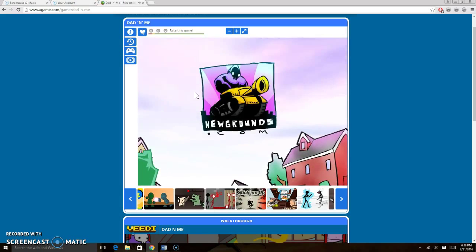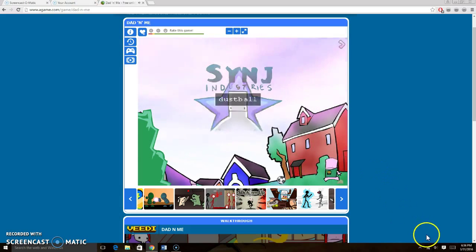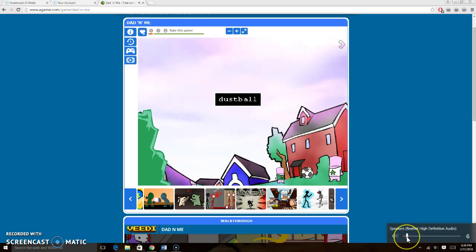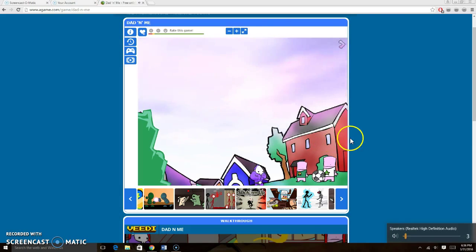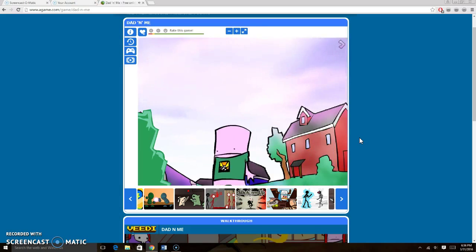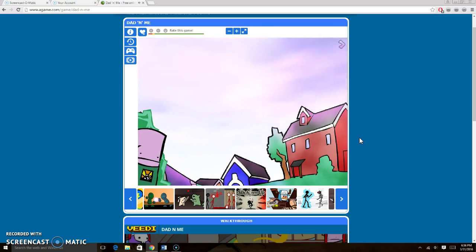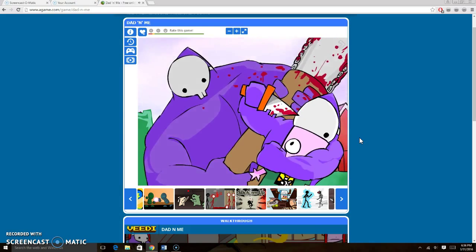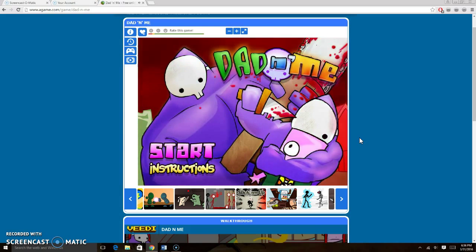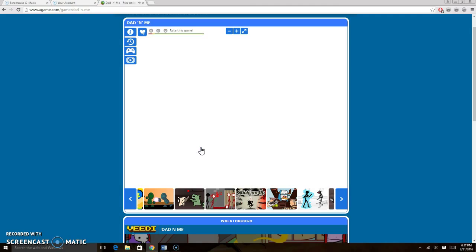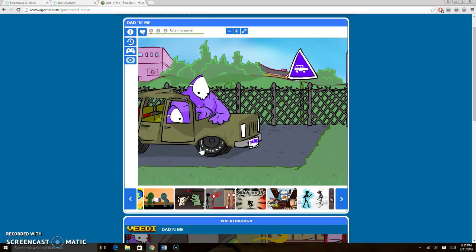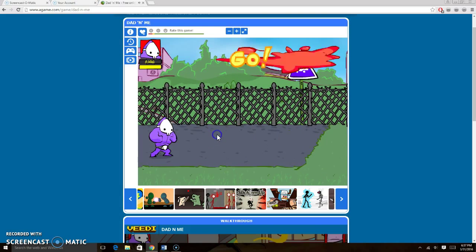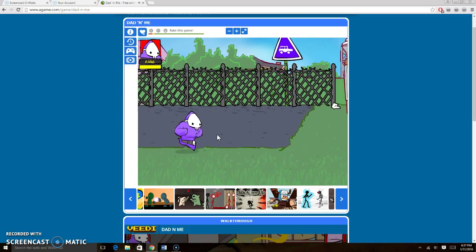So before we wait any longer, let us start. And this is presented to you by Newgrounds. I love that place. Used to go there all the time. And this is Dad and Me. Do you guys want some music? I'll turn on the natural game audio.